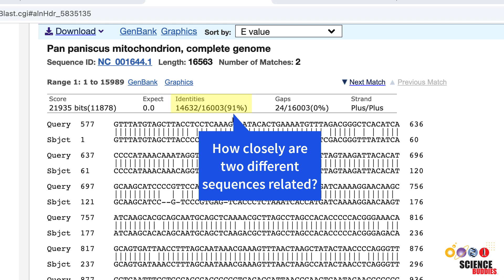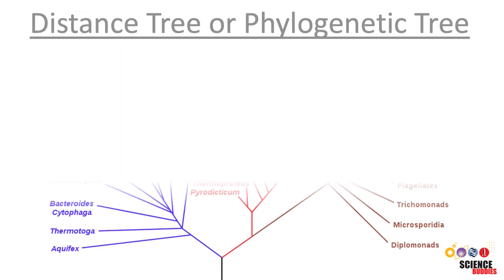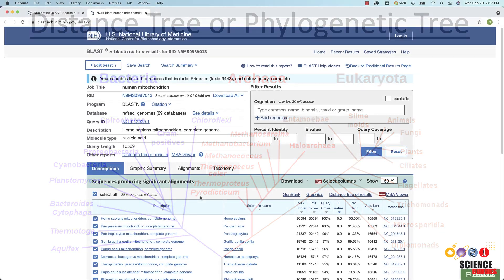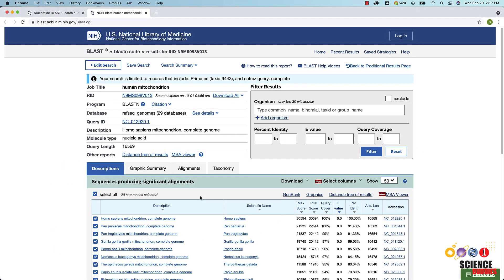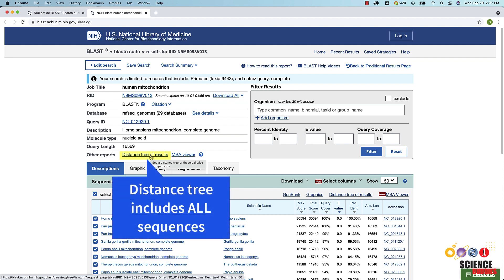You can depict the relationship among database sequences and the query sequence in a distance tree or phylogenetic tree. In the summary section above the results table, there is a distance tree of results link. Clicking the link will generate a distance tree for all sequences in your results table.